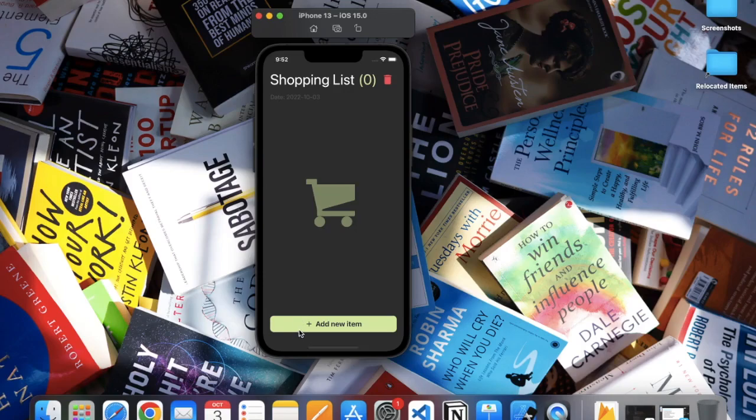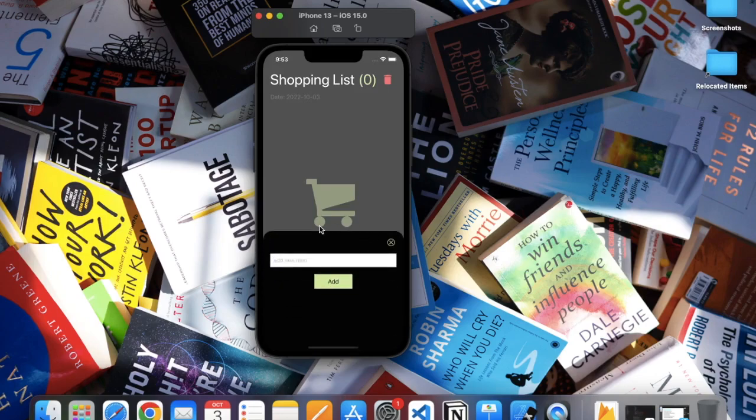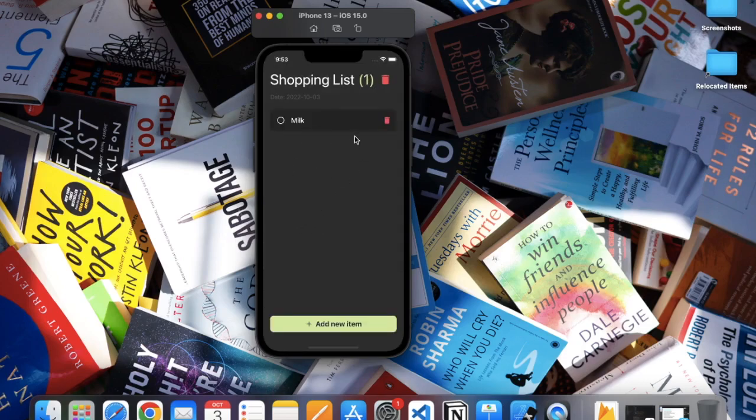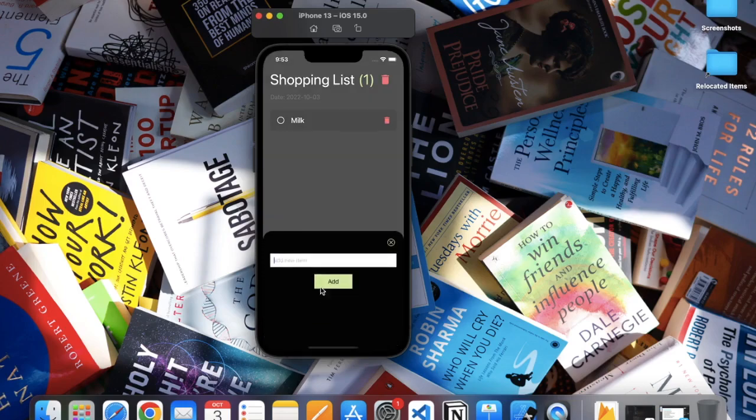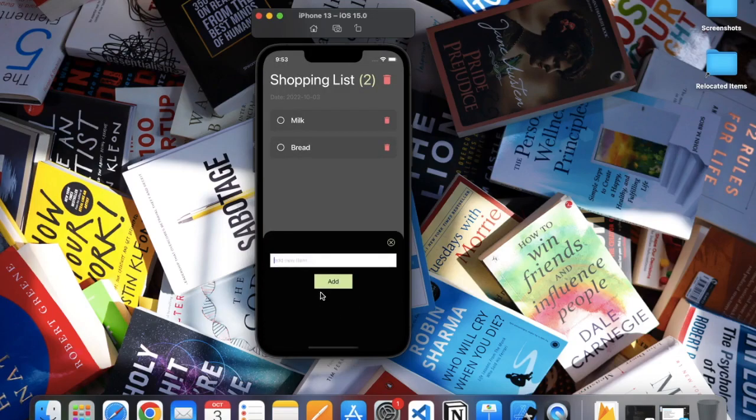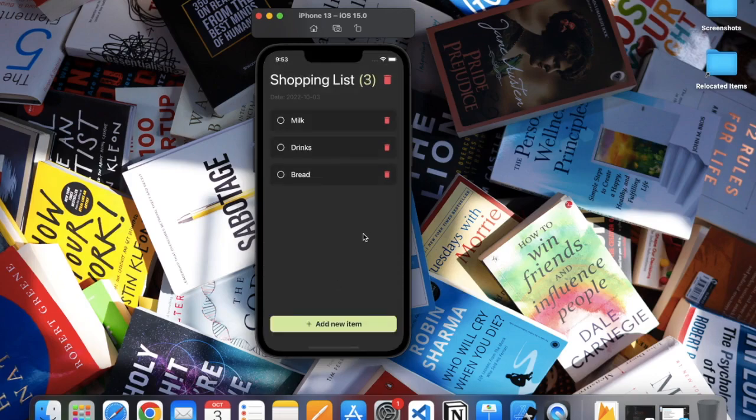Click on this button and a prompt will open. Here you can write anything, let's say milk, and if I press on Add it will be added to the list. Let me add another, let's say bread—add. Let's say drinks—add.